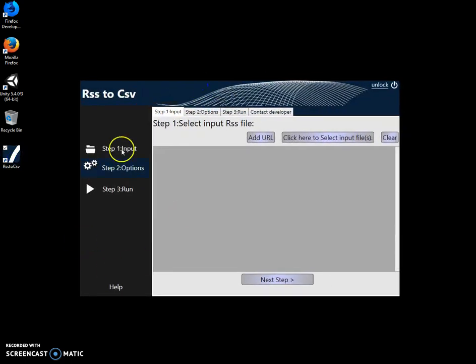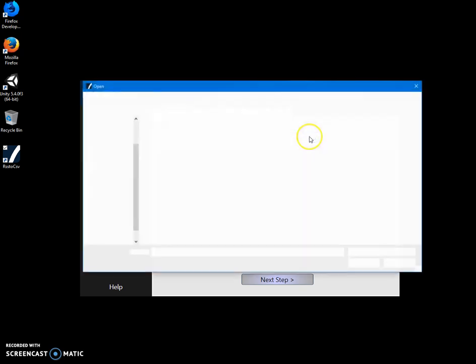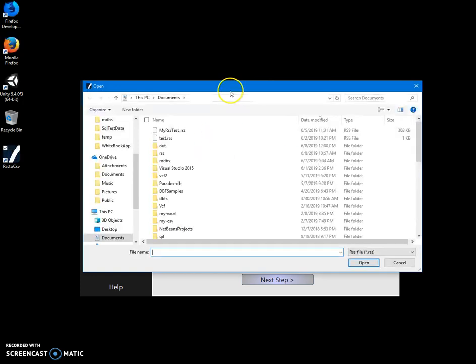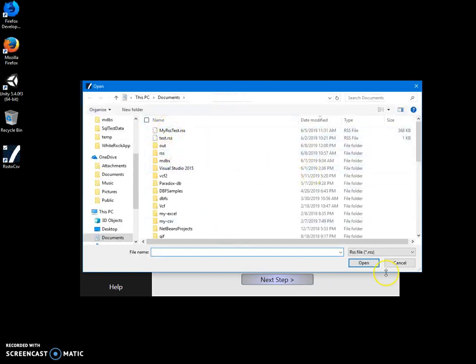Now, conversion to CSV is a three step process. The first step I have to select the feed I want to convert, or I can select a file. For example, if I click on select file and navigate and find the file.